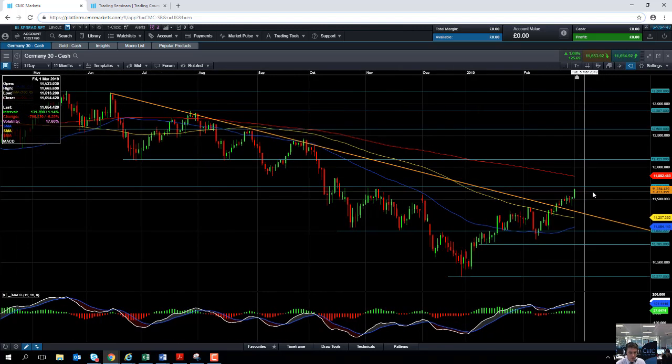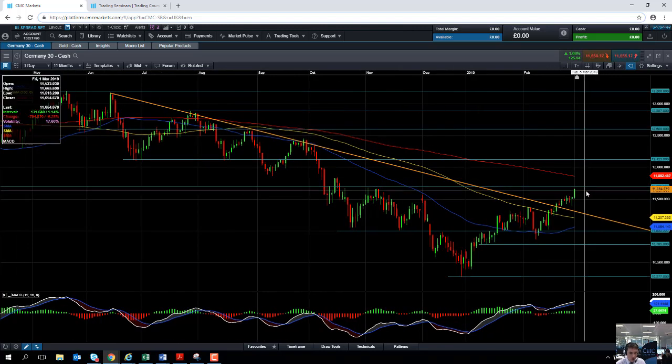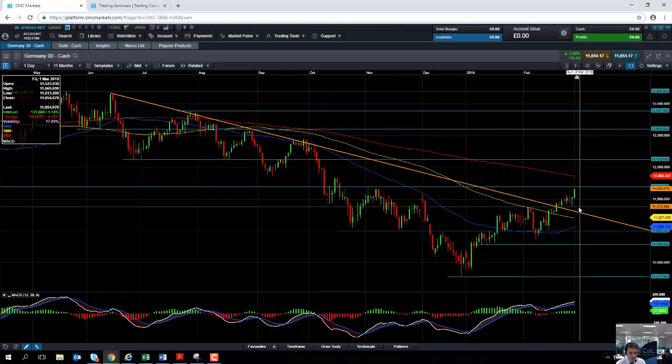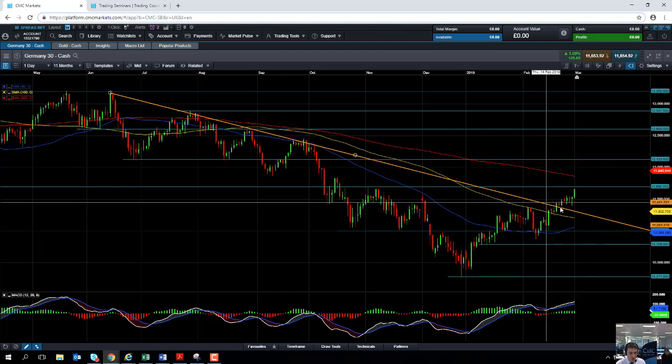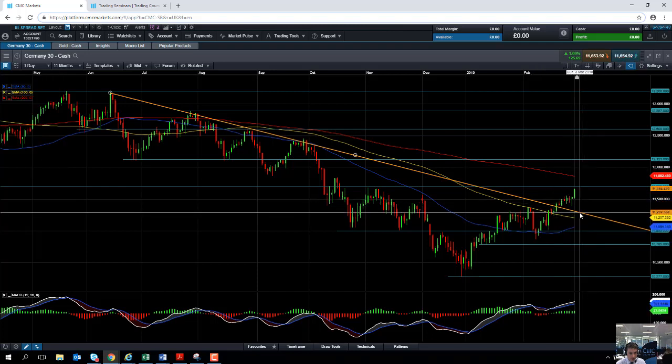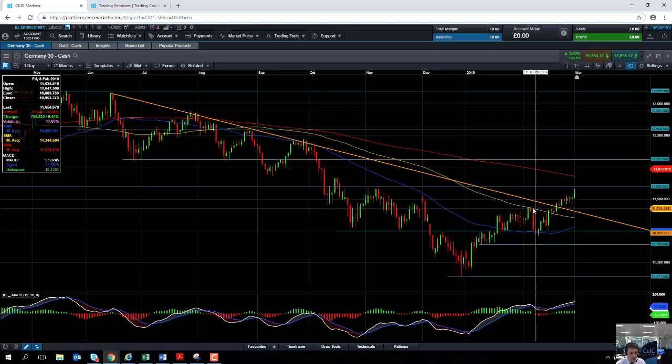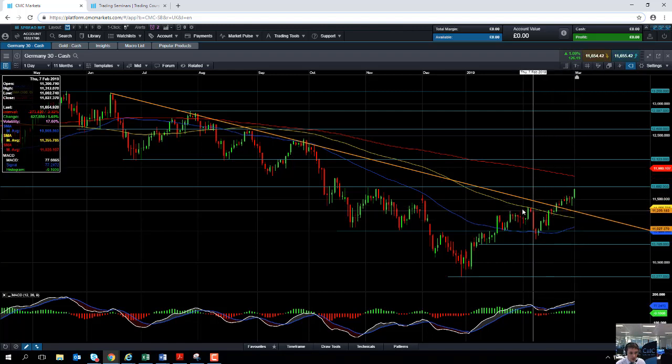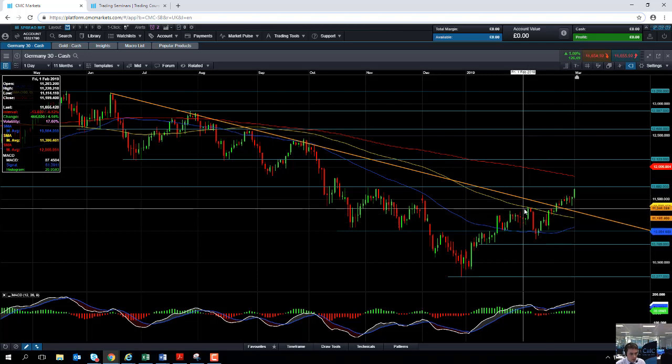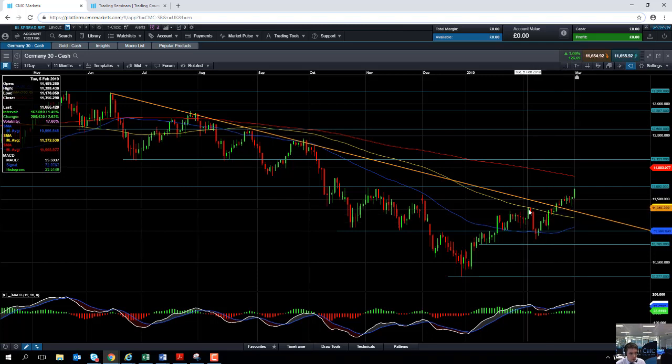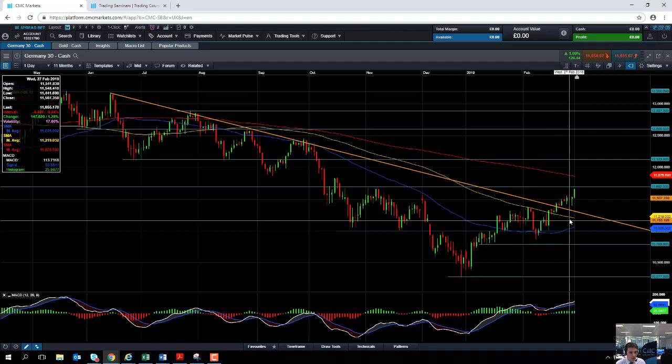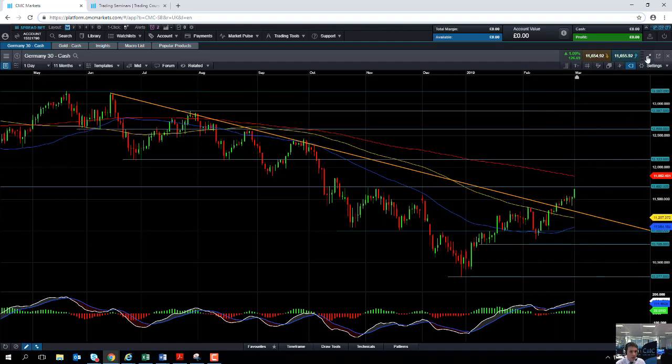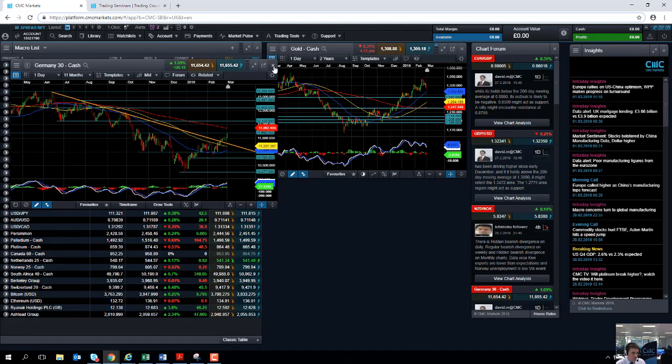Should we see a bit of a pullback or a move to the downside, support might come into play in around where this trend line is, which would be in around the kind of 11,300 mark or possibly from this yellow line here, the 100-day moving average, which comes into play just north of 11,200. And you'll notice how the 100-day moving average managed to act as support and resistance only a few weeks ago. So it makes it more likely that it will do so in the future.